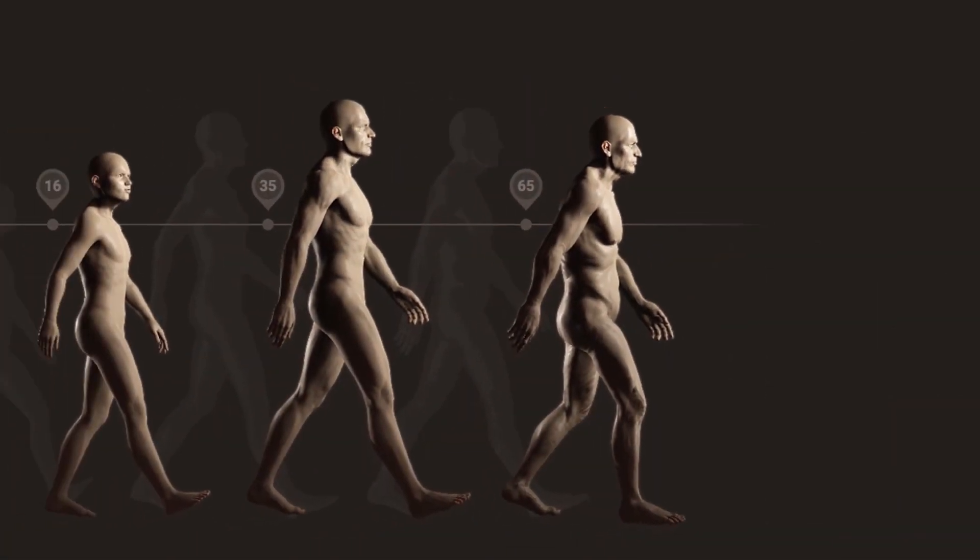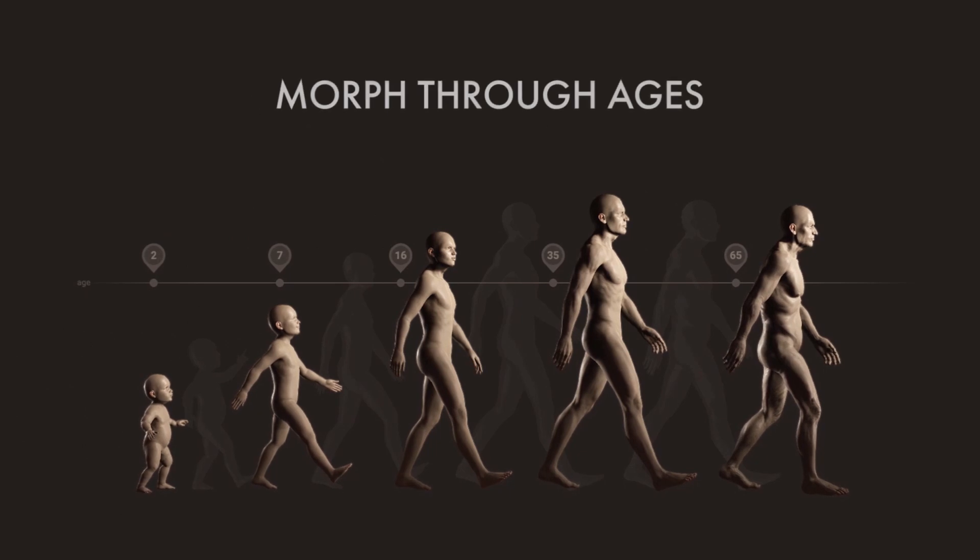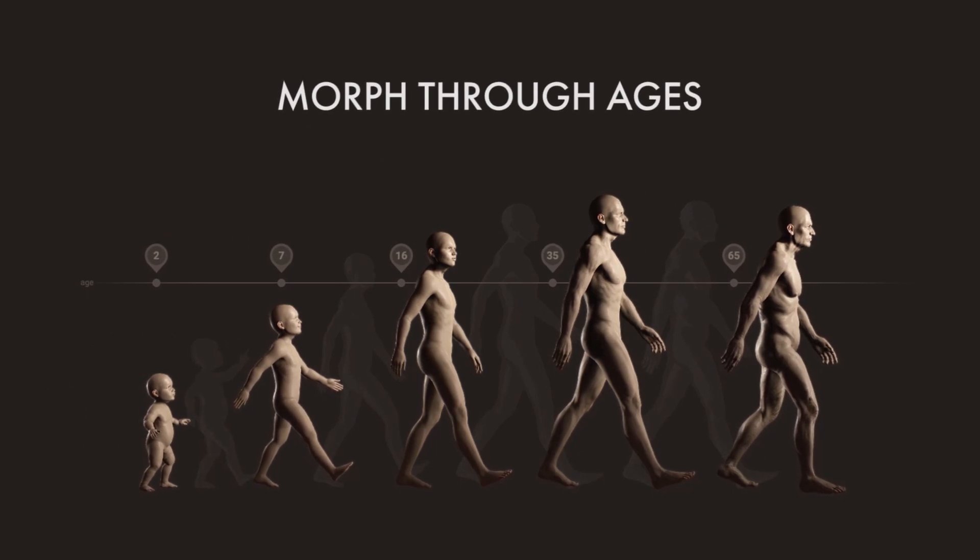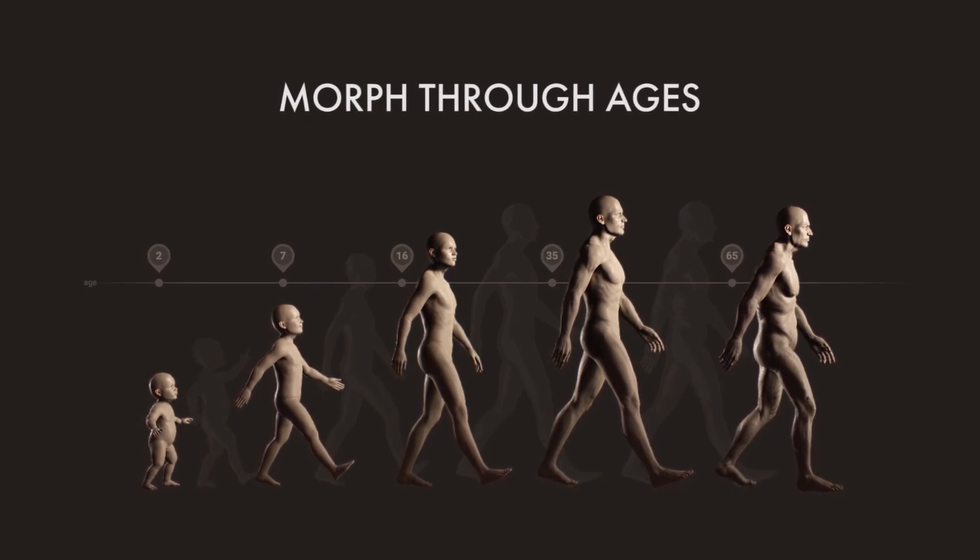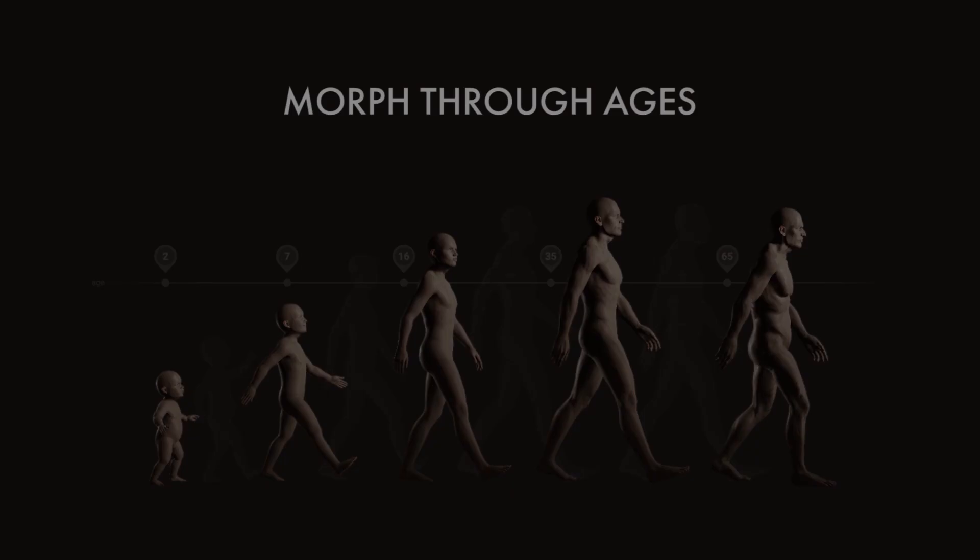And all of this can be realized using the Ultimate Morphs Pack in Character Creator 3. Welcome to morphing through the ages.